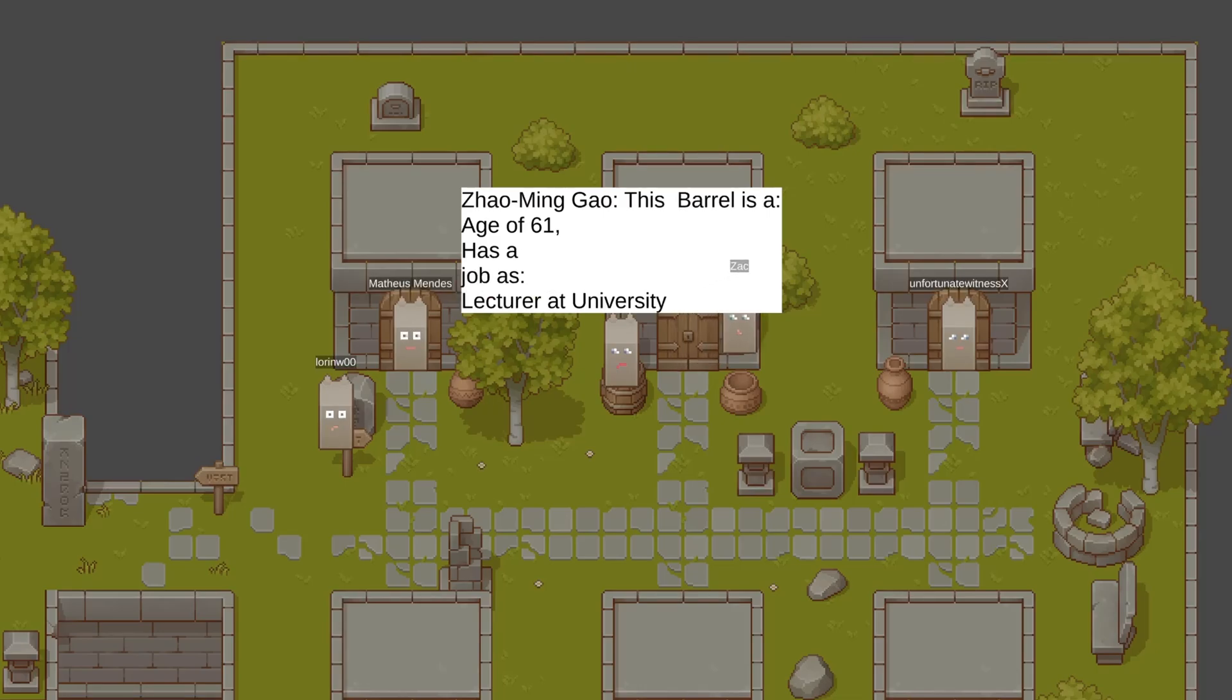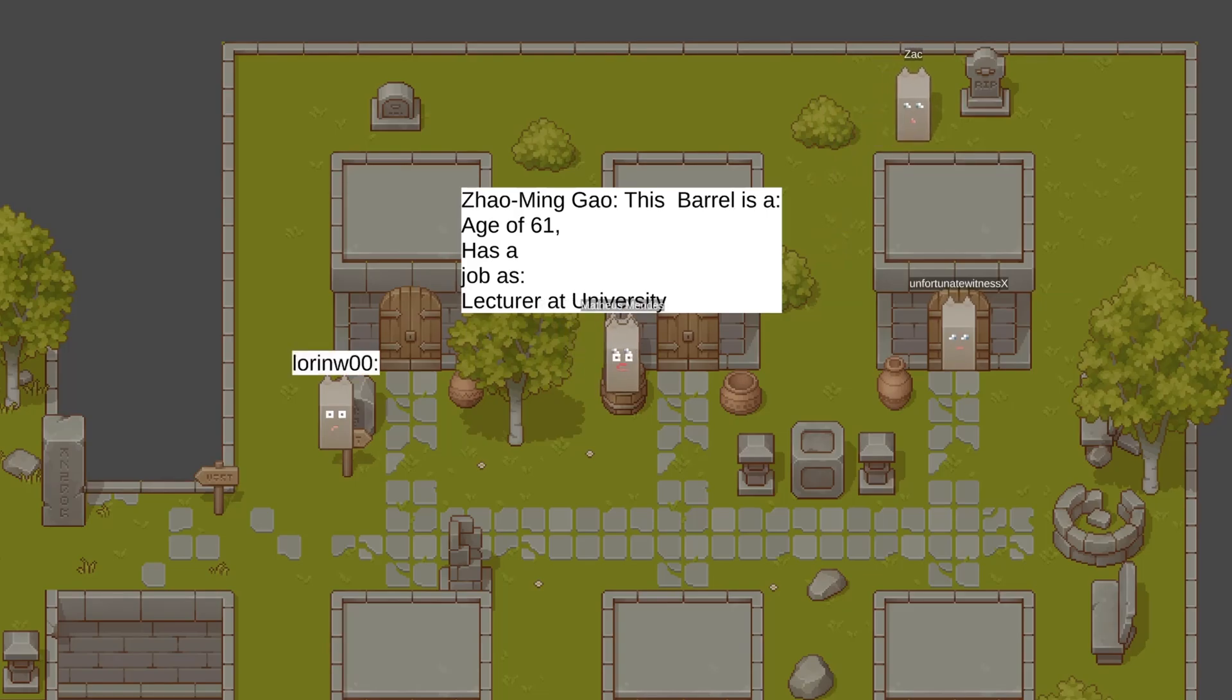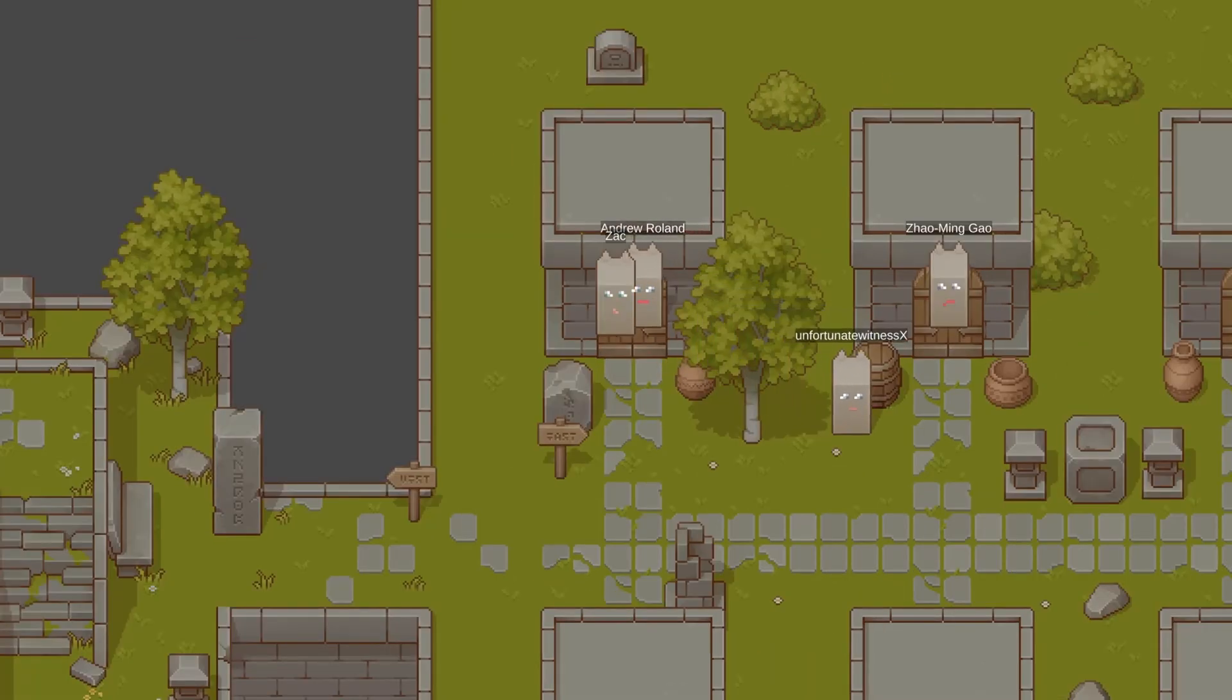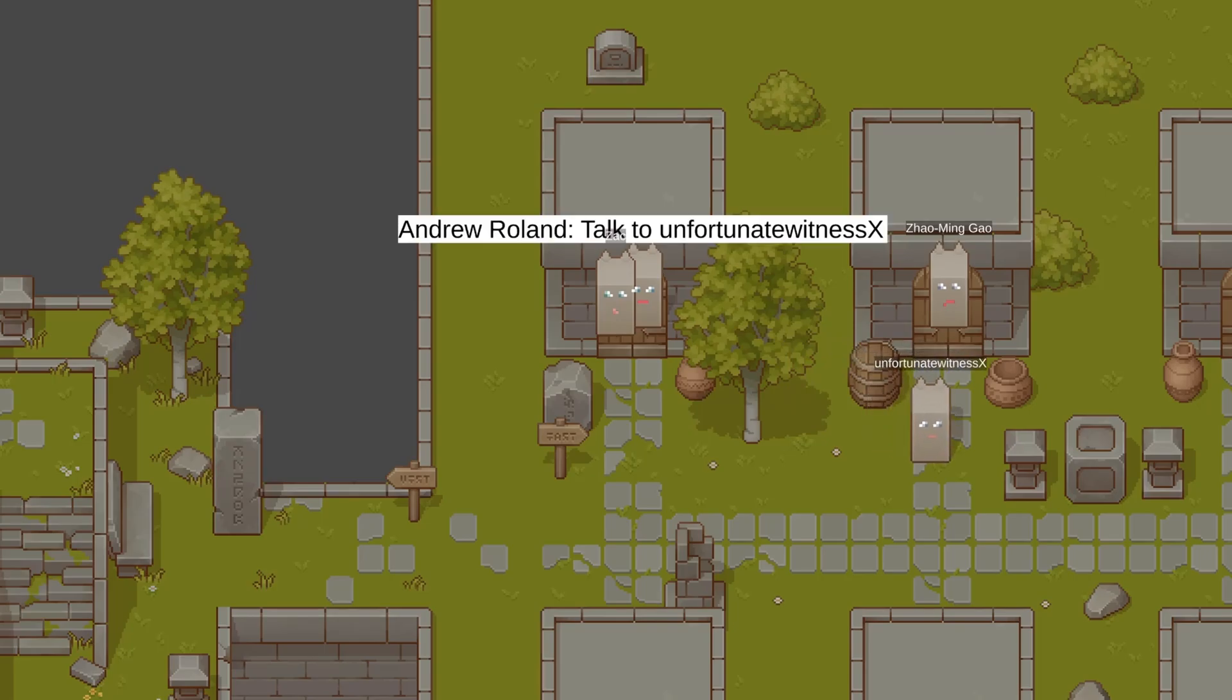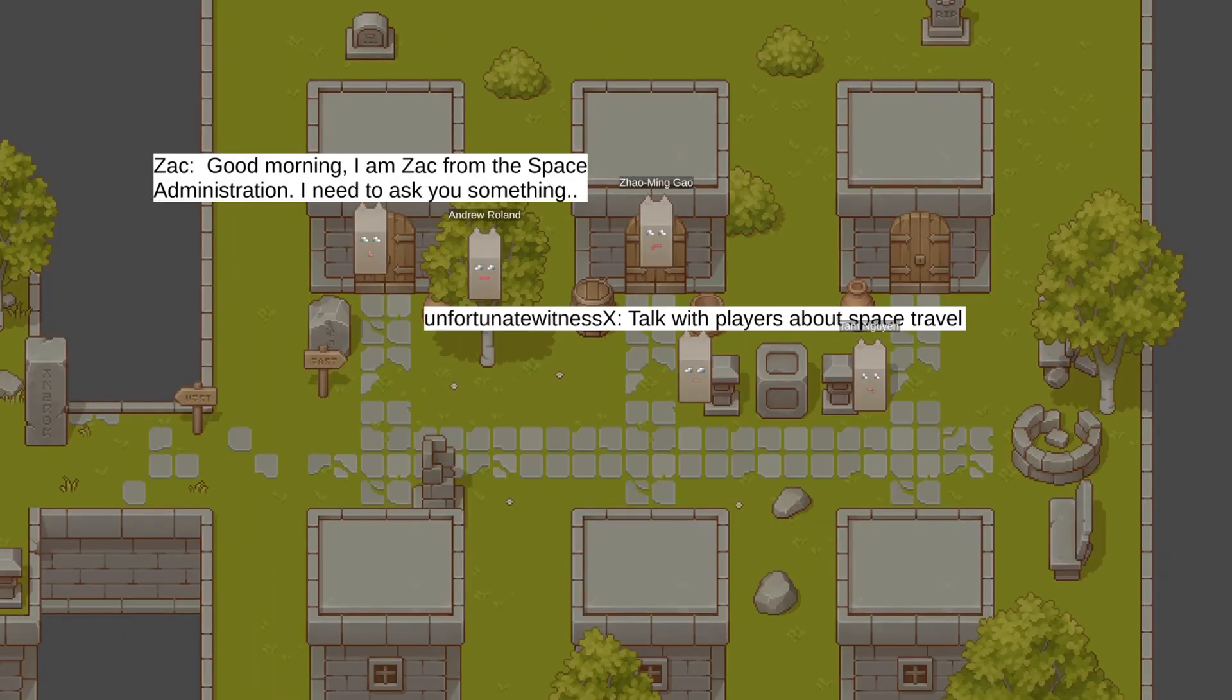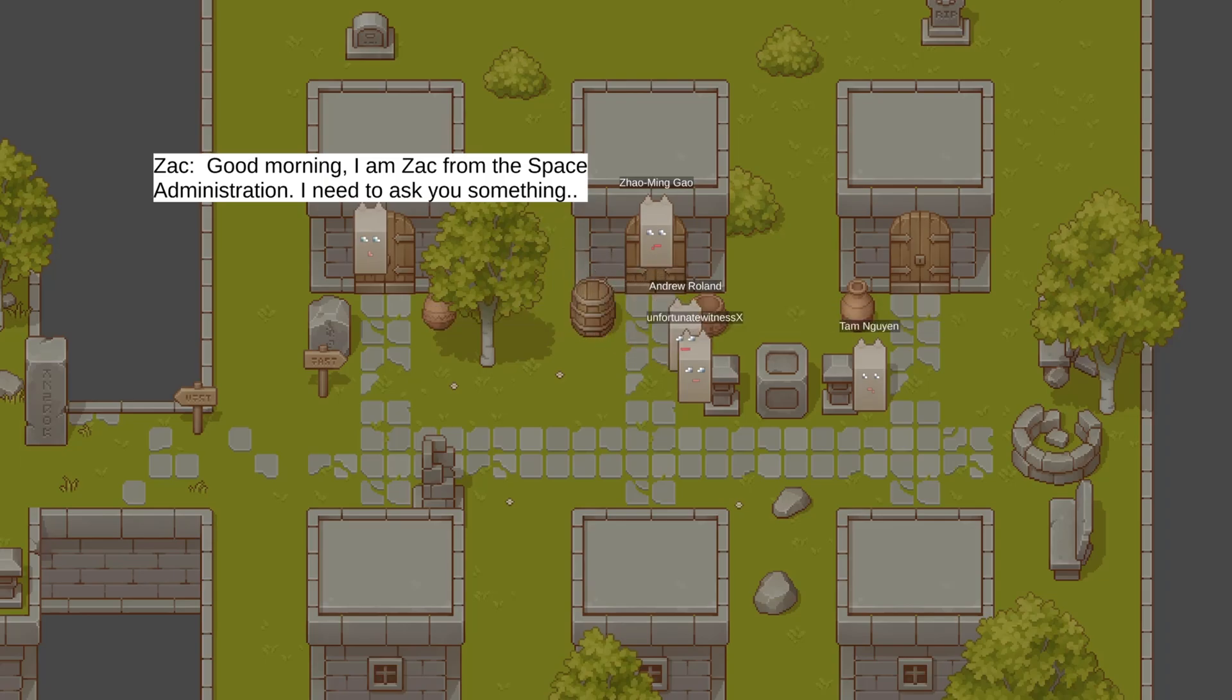This barrel is age 61, has a job as lecturer at university. Okay, there is some conversation forming, and it definitely seems like they do remember the space memory I wrote.